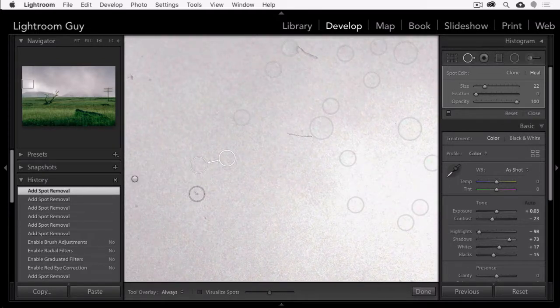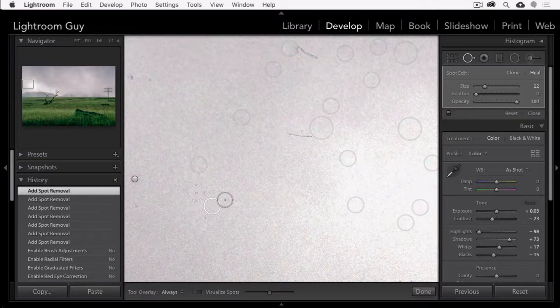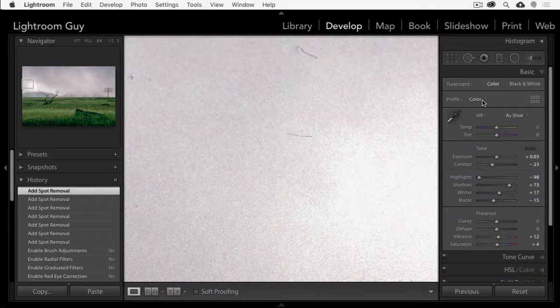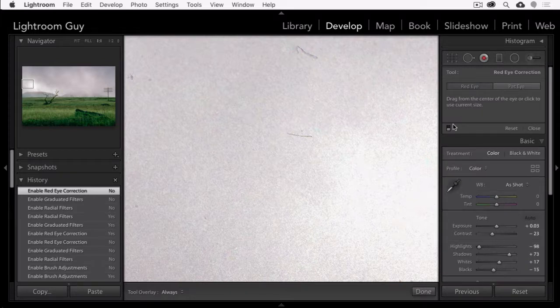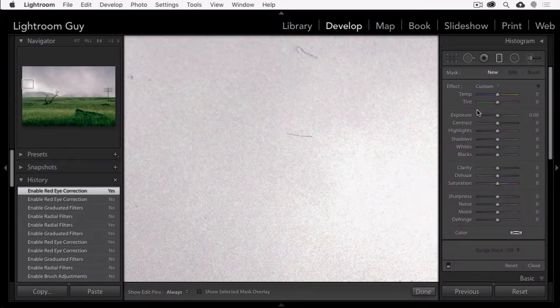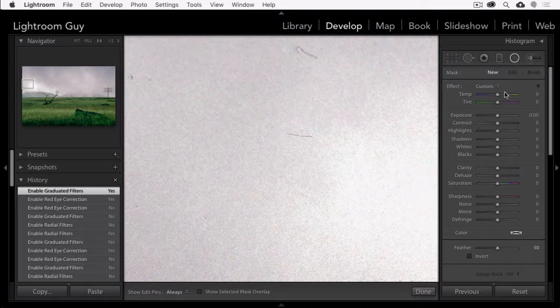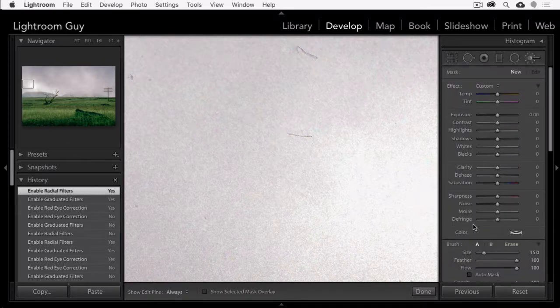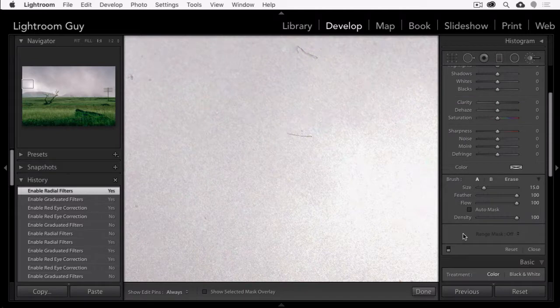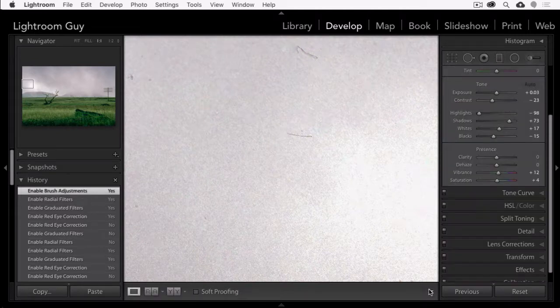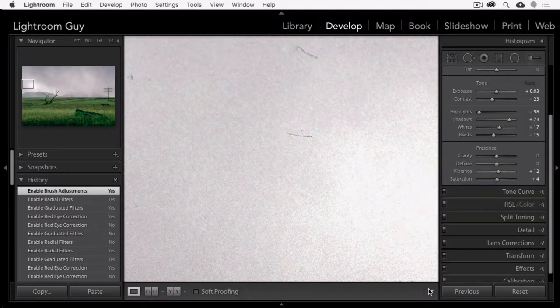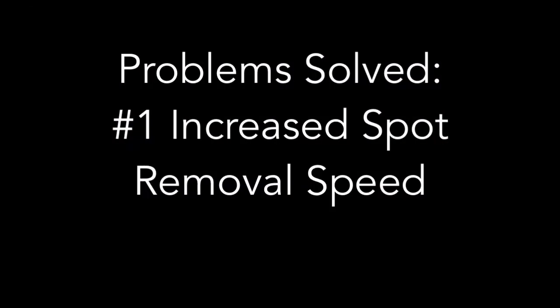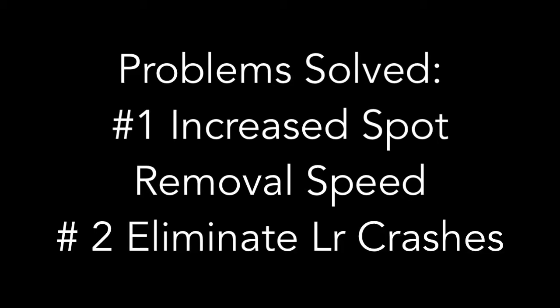Once you've completed your spot removal work, you will want to turn the other local adjustment tools back on. Otherwise, if you try to use them, they will appear not to work. Or if you've done work earlier, it will not show as the tool has been turned off. The first two steps I've just shown you should resolve your problems of speed and Lightroom crashing.